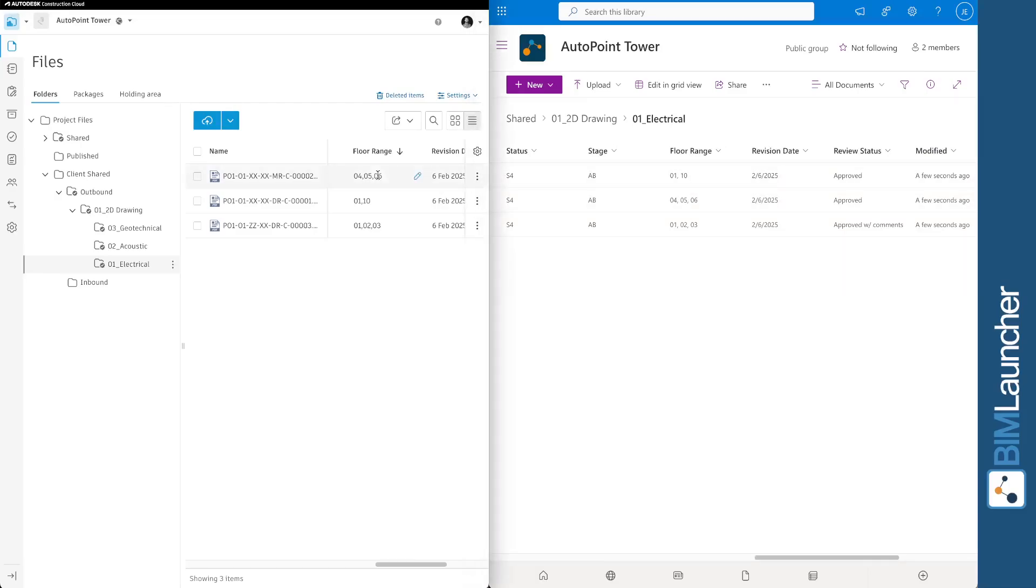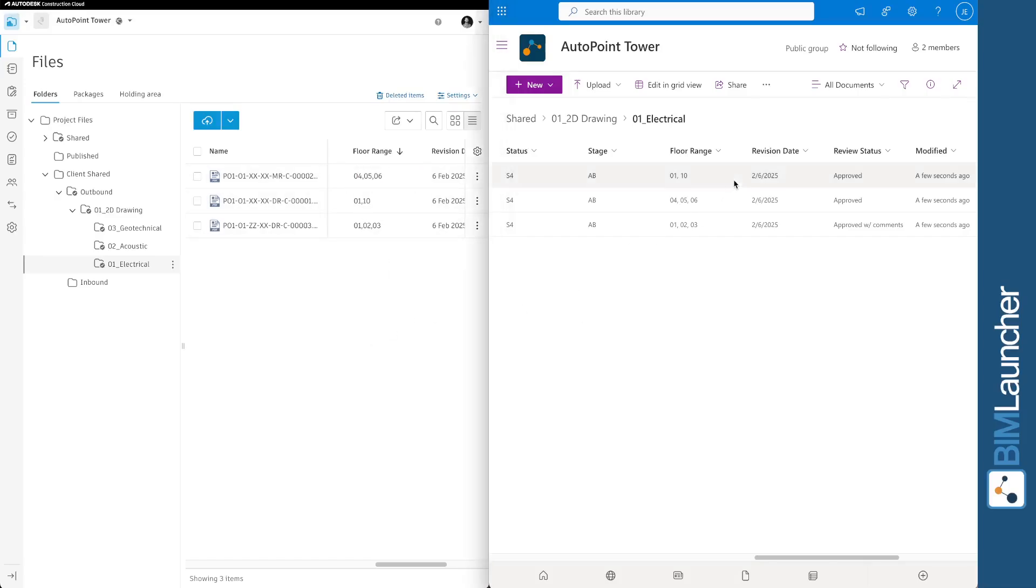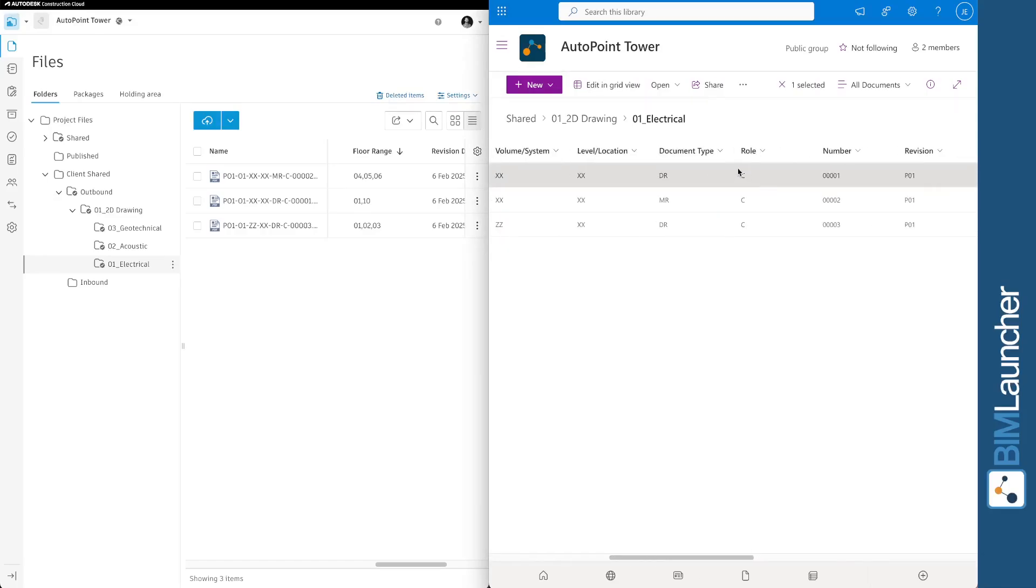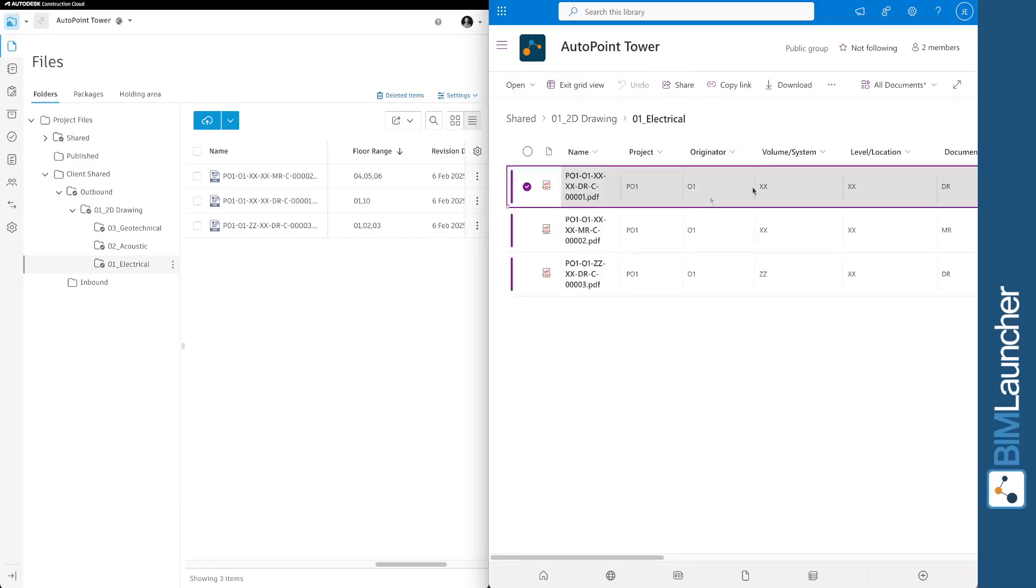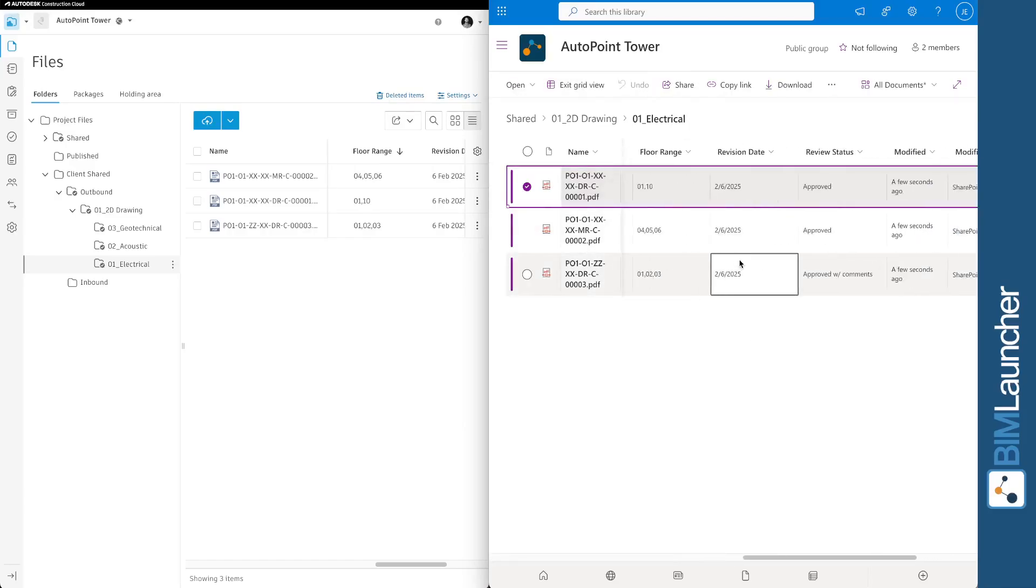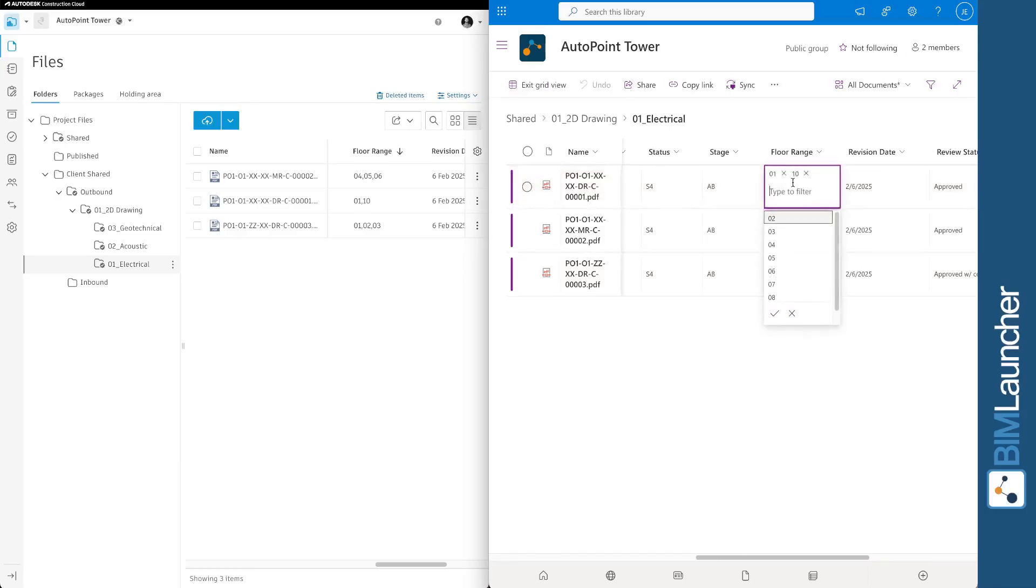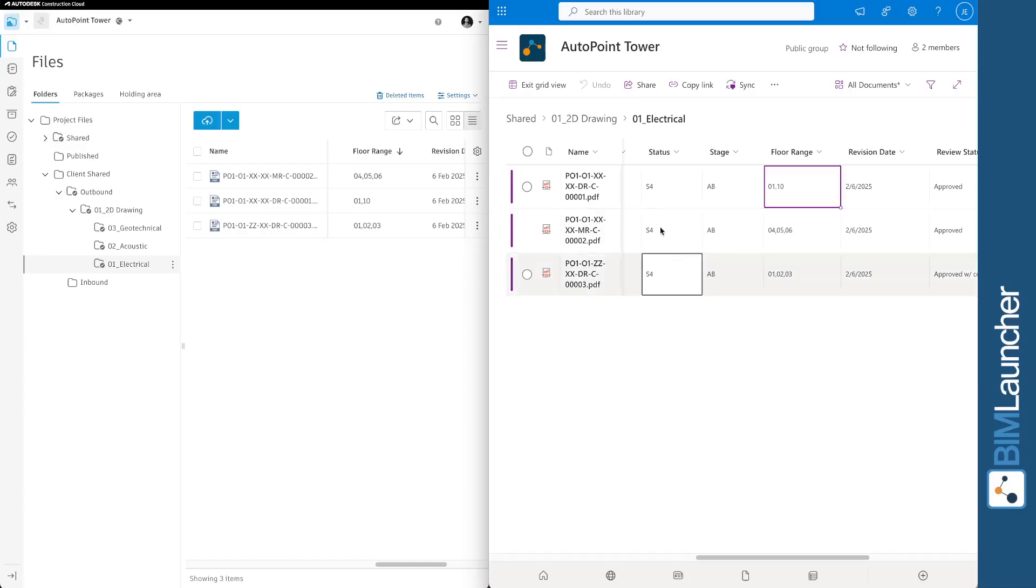Floor range in ACC, interestingly, is a text field. And we've mapped that to a multi-select field in the SharePoint environment. So if we open that in grid view, you'll see that the floor range, in fact, is a multi-select. This highlights our capability to overcome system level discrepancies, as ACC does not have a multi-select field attribute type.